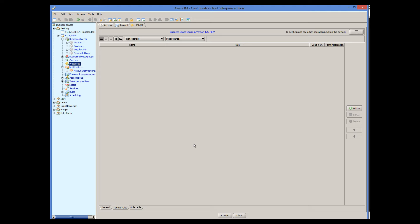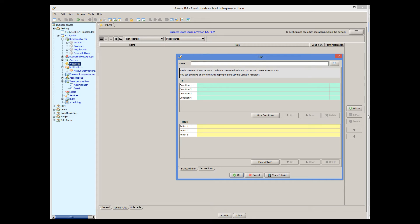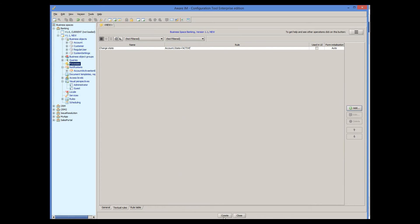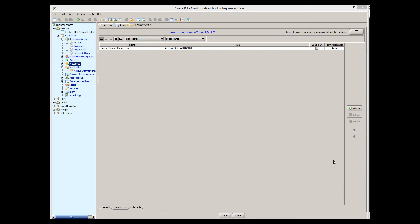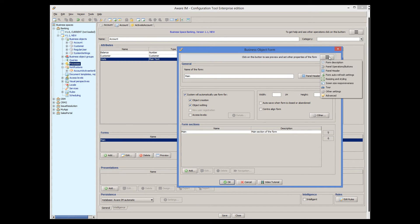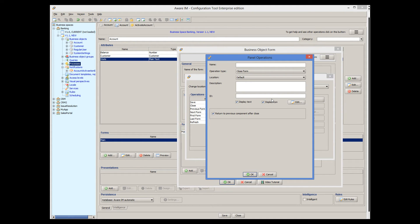The rules of our process are trivial. We will just change the state of our account. We will add an action that changes the state of the account. Now, we just need a button to invoke the process from the form of the account. To do this, we will define an operation for the form. We open the form of the account object, go to panel operations buttons, and add an operation that starts our process.